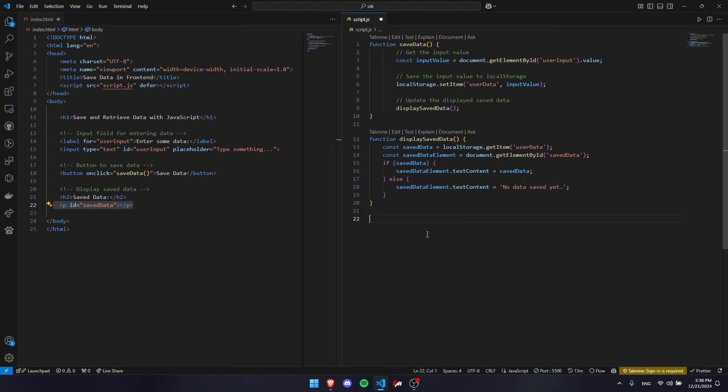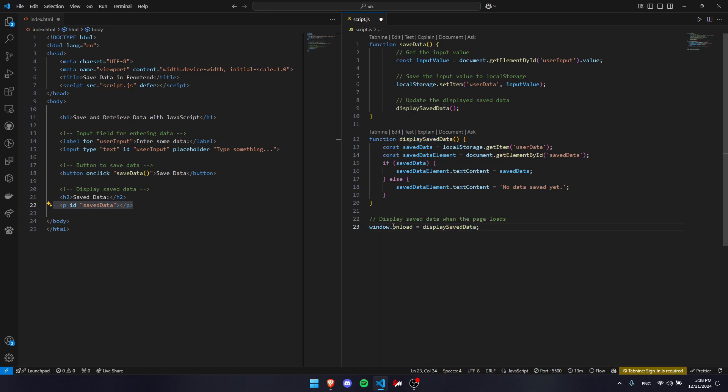The last step is to make this code run as soon as the website is loaded. We're going to be running window.onload equals displaySavedData, which is our function. The reason we need to do that is because we need to load in any saved data if there is any as soon as the website loads.